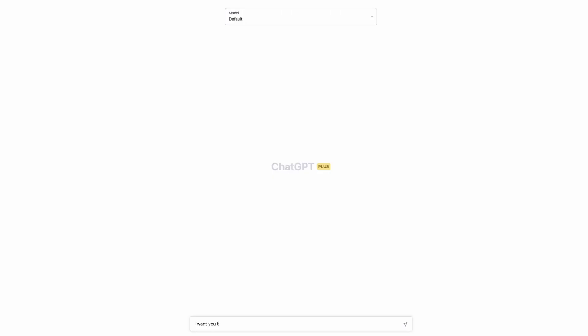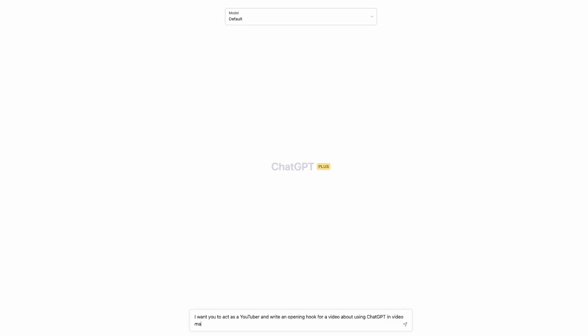Okay ChatGPT, let's try this new chat. I want you to act as a YouTuber and write an opening hook for a video about using ChatGPT in video marketing. The hook should use ChatGPT in the concept.